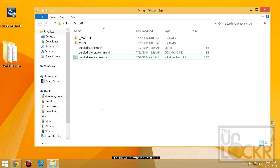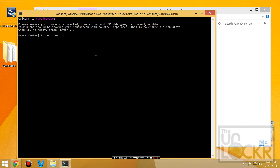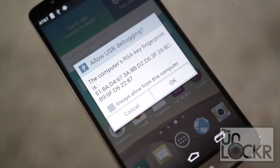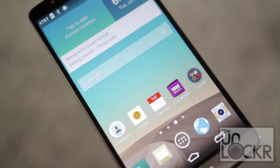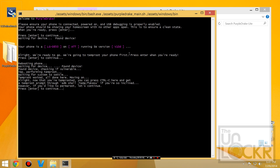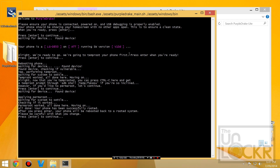After it installs the drivers, double click the .bat if you're using Windows, or double click the .command if using Mac. Then press enter, and on the phone you will see a warning — hit 'Always Allow' and hit okay. It'll tell you that it found the device; hit enter to continue. Once it's all done hit enter again, and finally hit enter one more time.